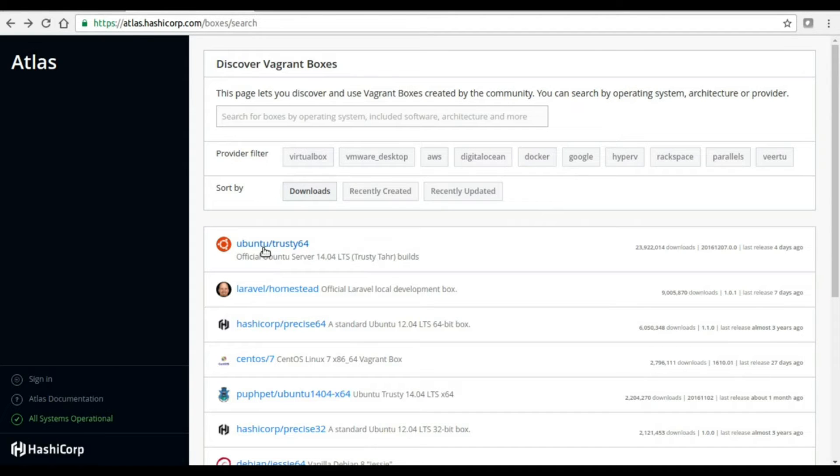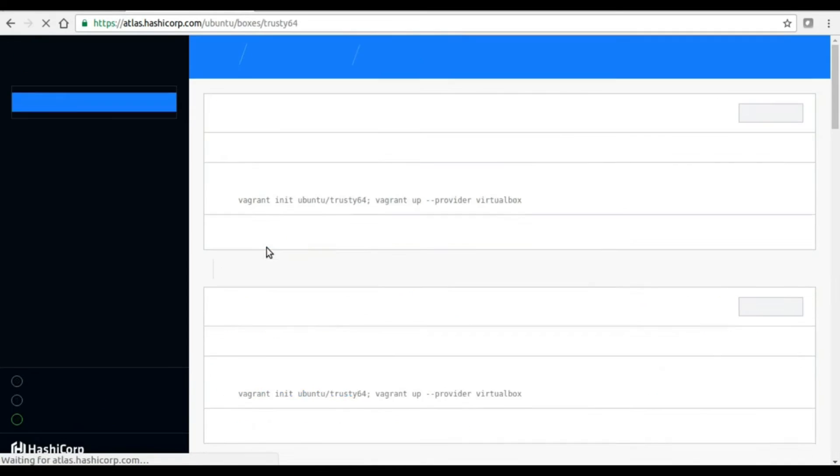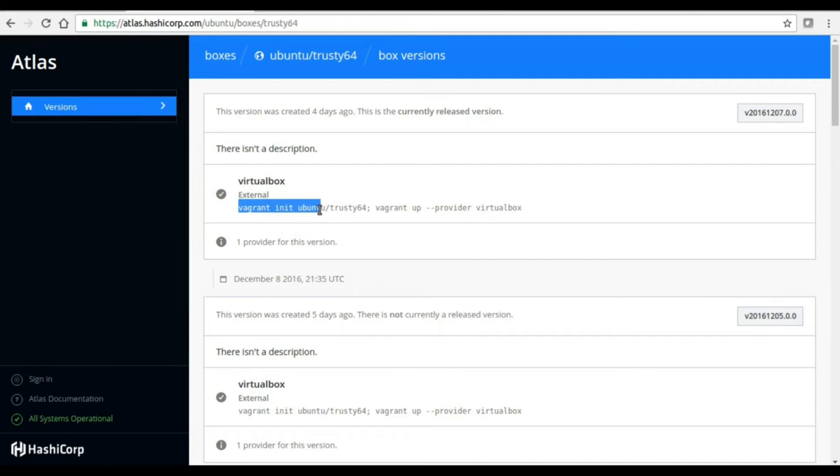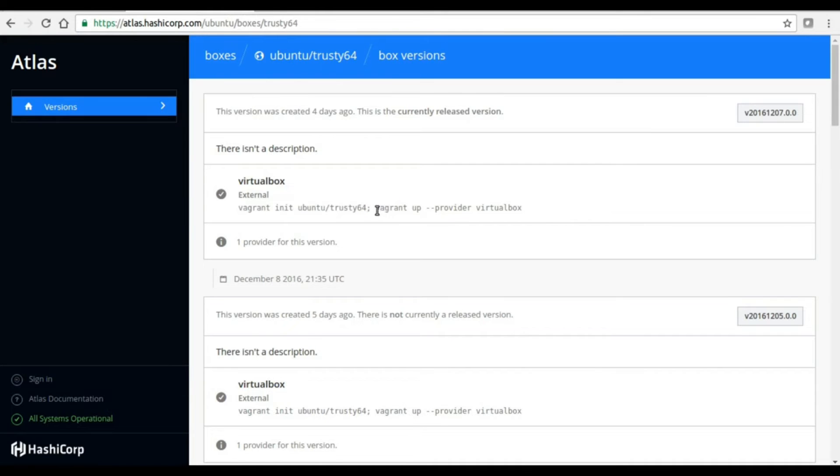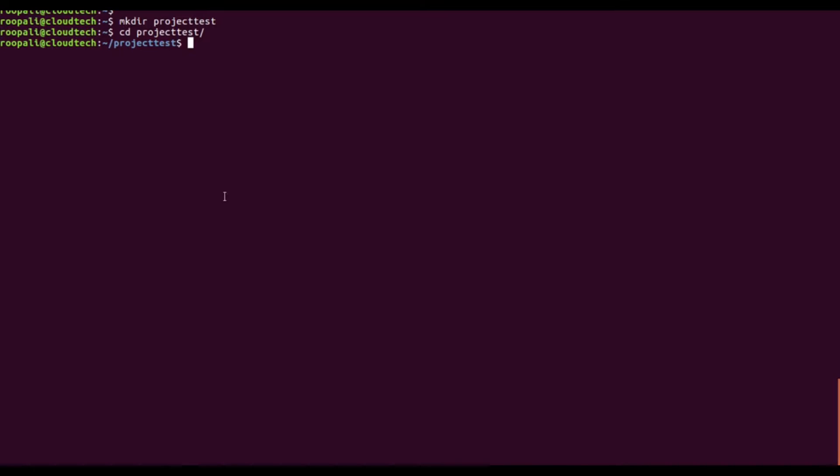I'm going to click on this one, which is Ubuntu Server 14.04. Here you can see the command: vagrant init, the username and the box name, and then vagrant up with the provider VirtualBox. I'm just going to copy this command and run it here.